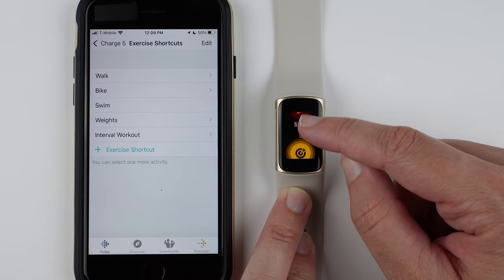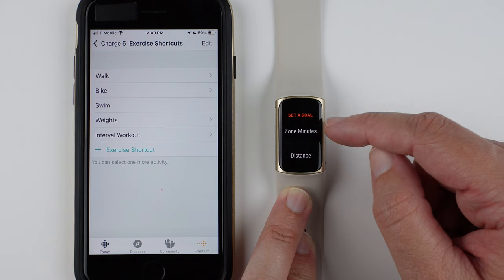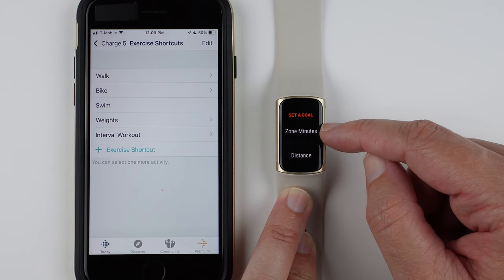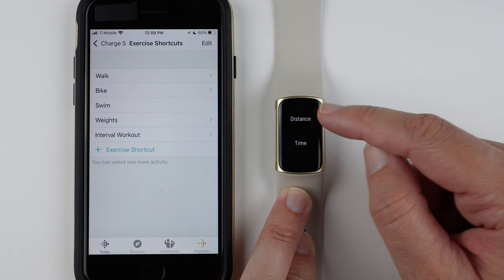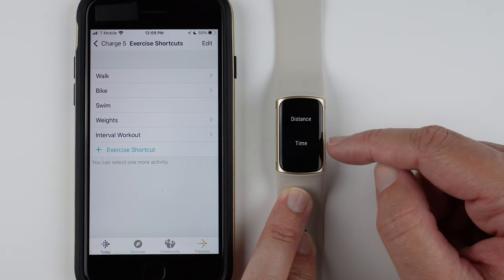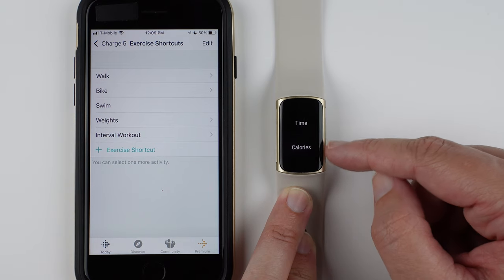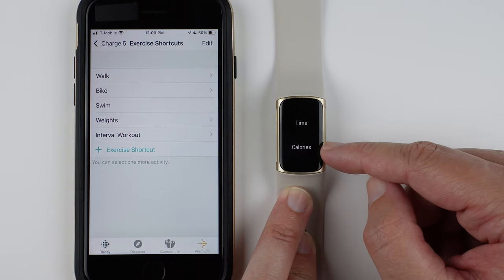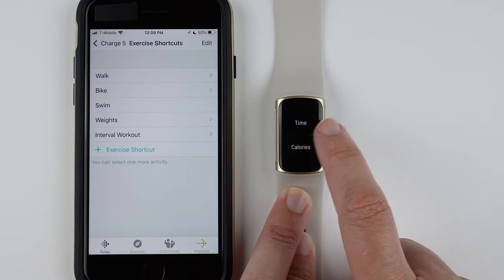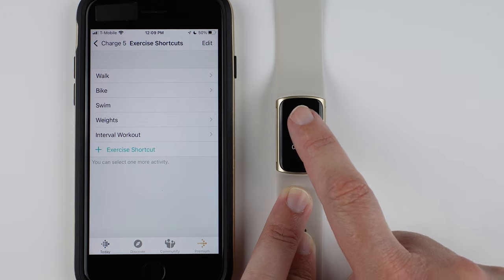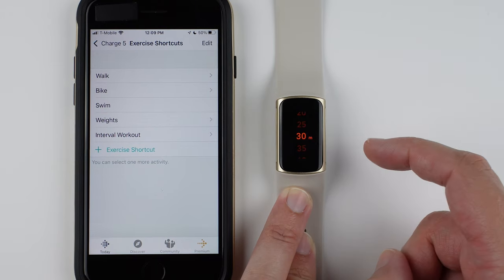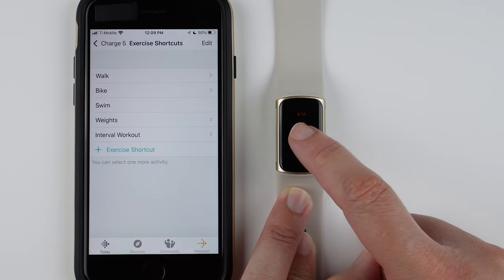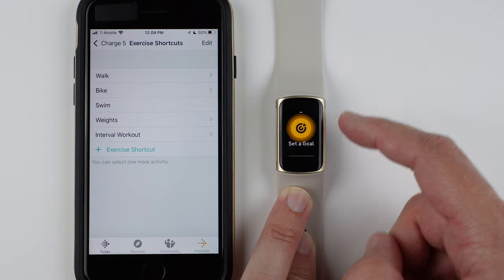And you can swipe up from the bottom. You can set a goal for a certain number of zone minutes, a certain distance, a certain amount of time, or a certain amount of calories. So like you can say, I'm going to go for a 30-minute walk. And then you can scroll and tap, things like that.